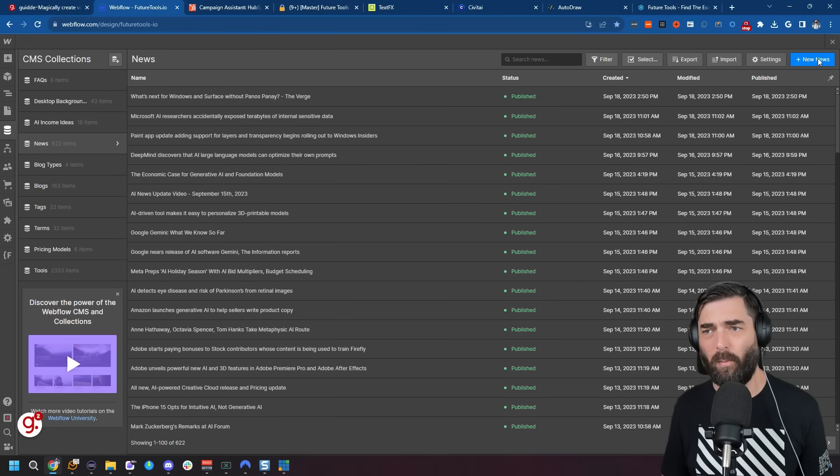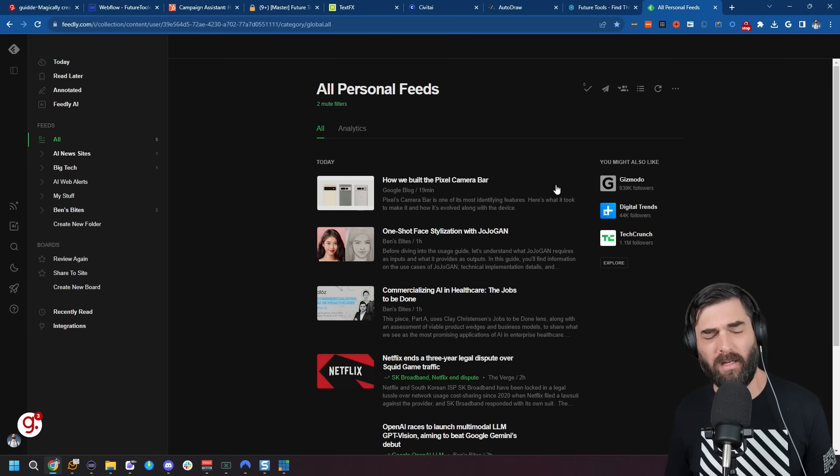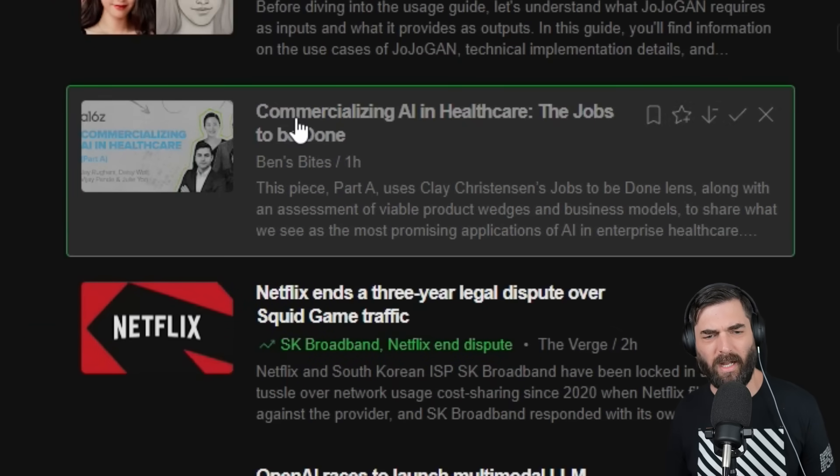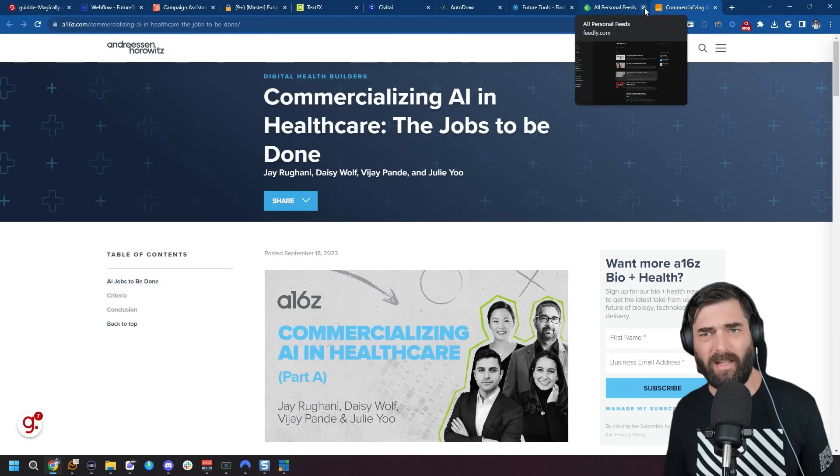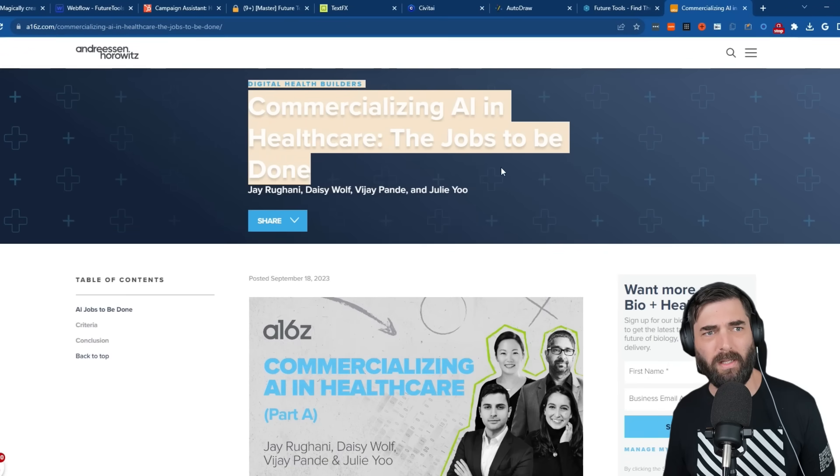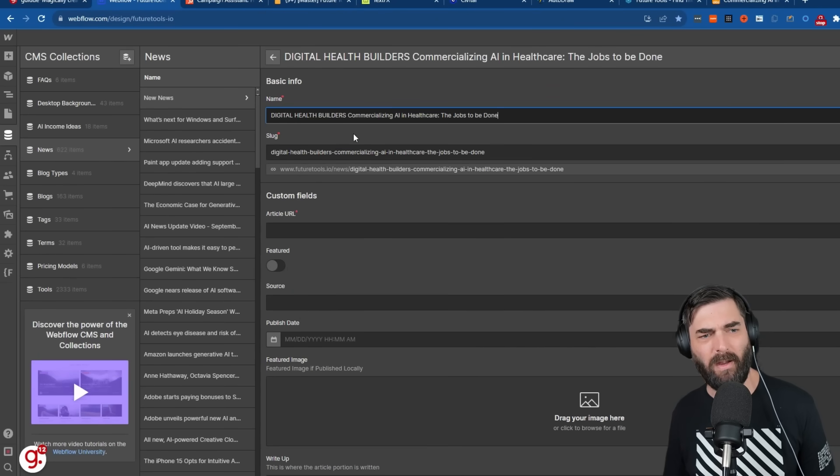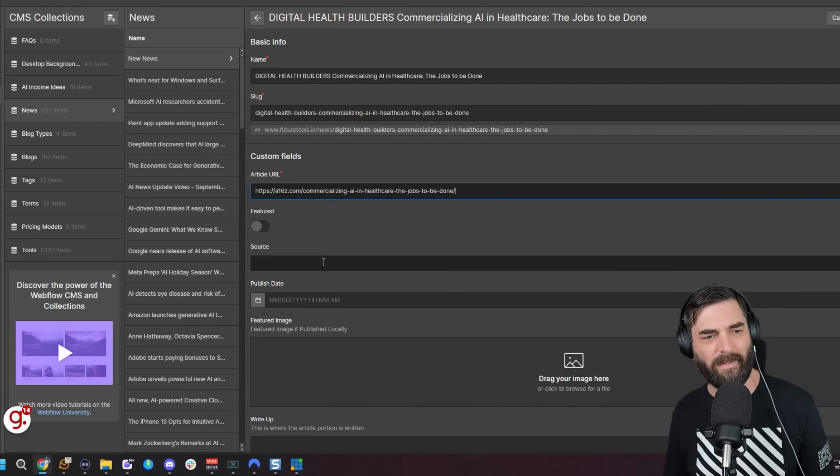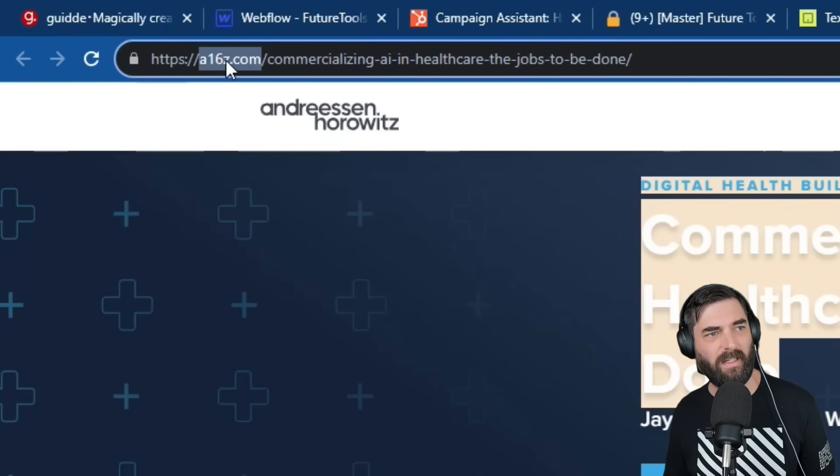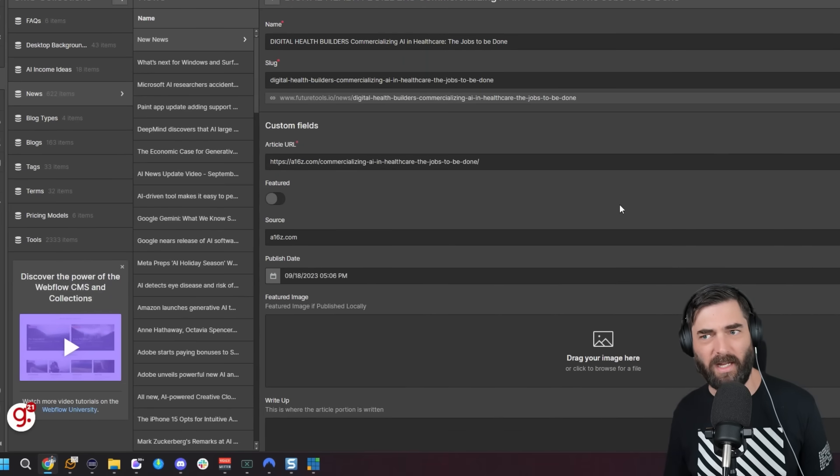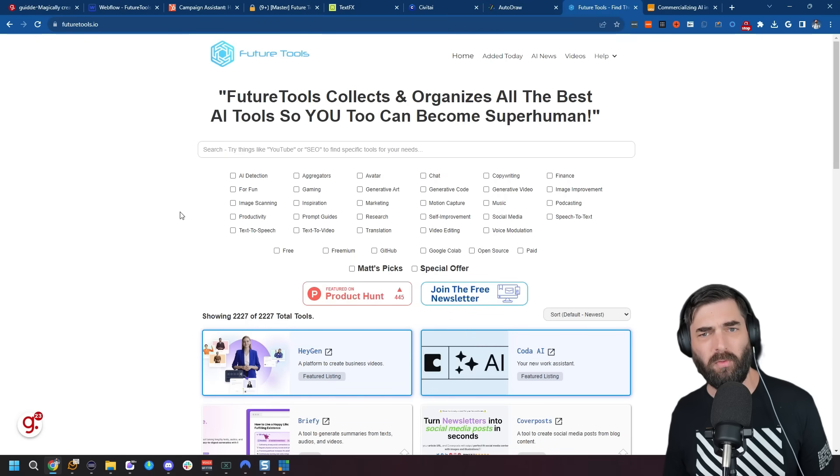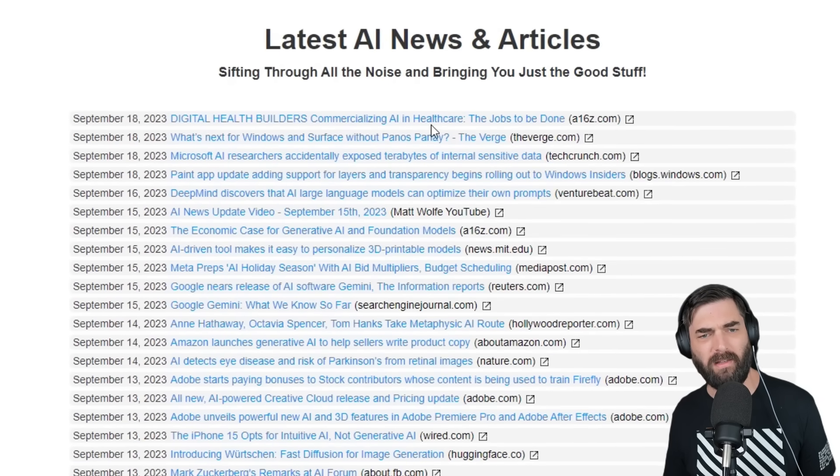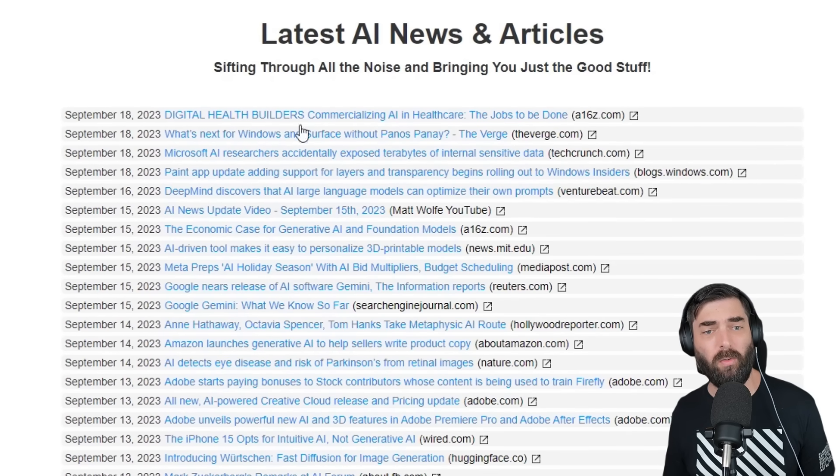I find my news by looking at Feedly.com. Here's some of the latest news—here's an article 'Commercializing AI in Healthcare.' Let's share this as the latest news article. I'll copy the name of the news article, jump back to Future Tools dashboard, paste that into the name area. For the article URL, I'll grab the URL from the URL box, copy, jump back to Webflow, and paste as the article URL. For the source, this is a16z.com, so I'll copy that and paste it. Then I'll select today's publish date and click Publish. Now if I jump back to the Future Tools website and click on AI News, we now have 'Digital Health Builders: Commercializing AI and Healthcare.' That's how I add a new news post on Webflow.